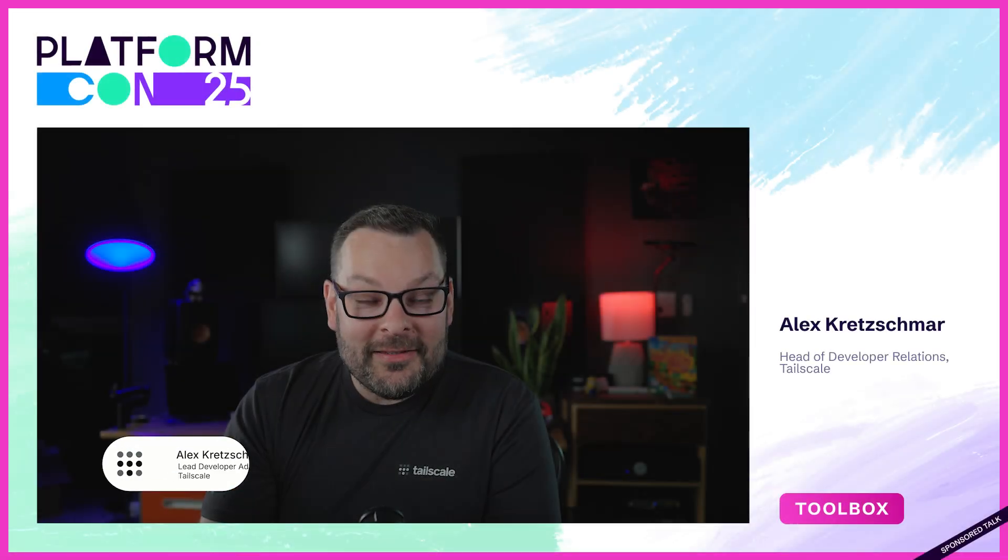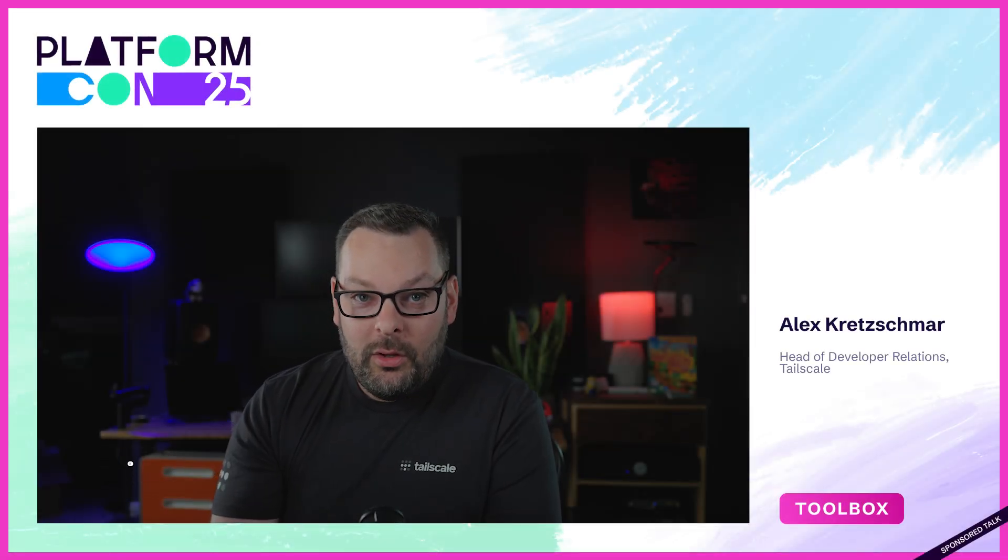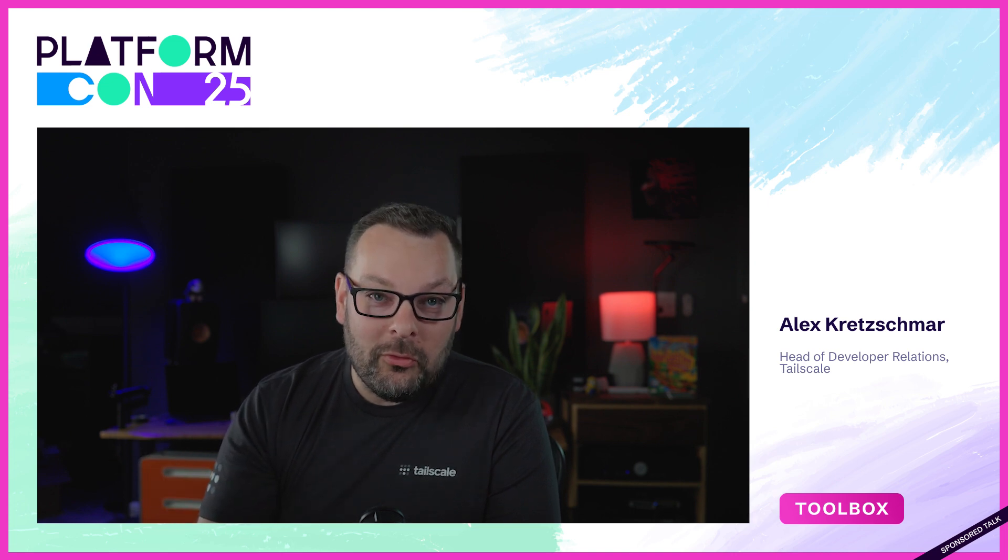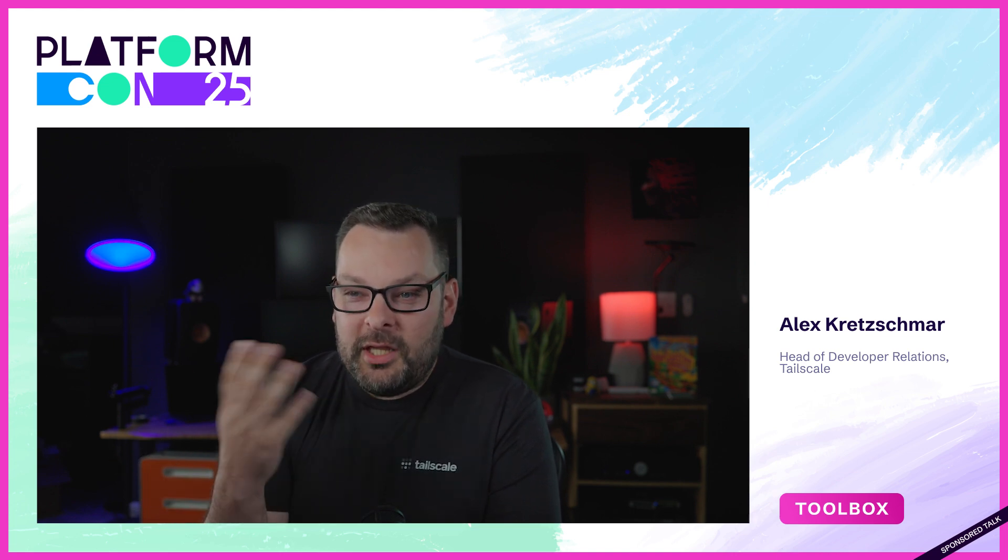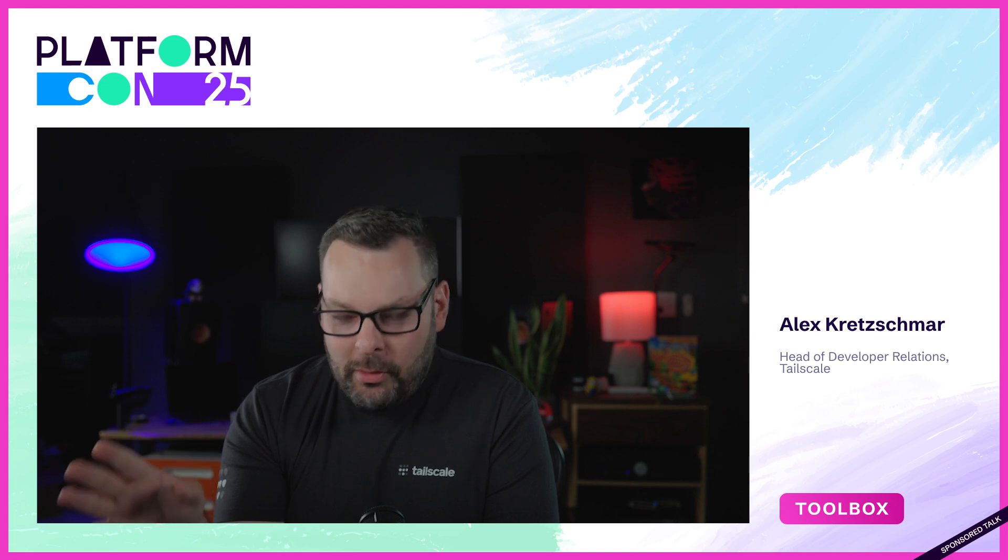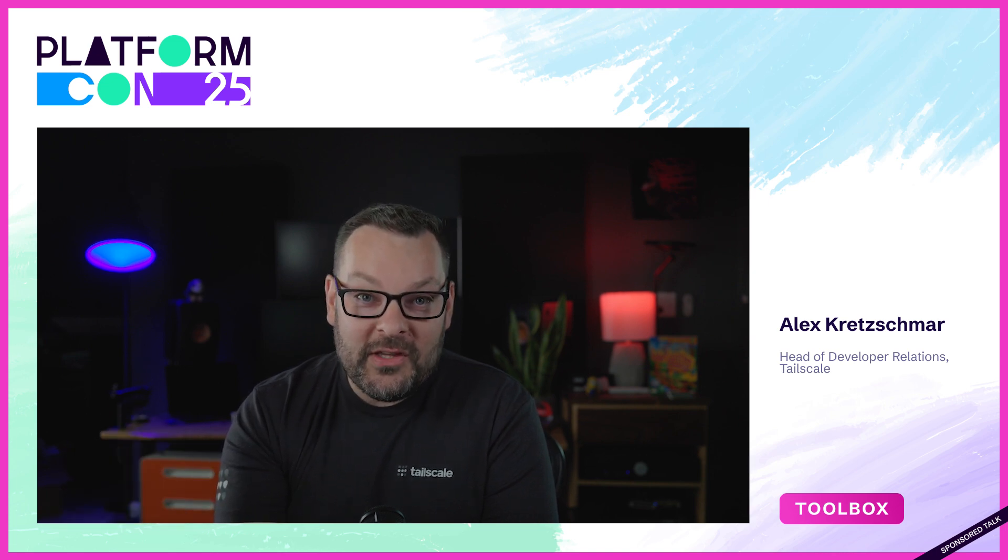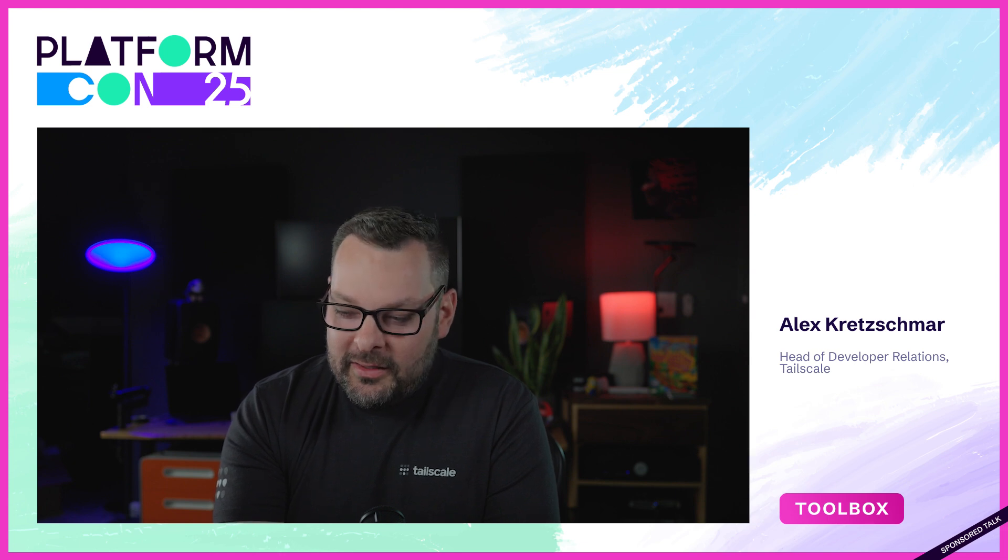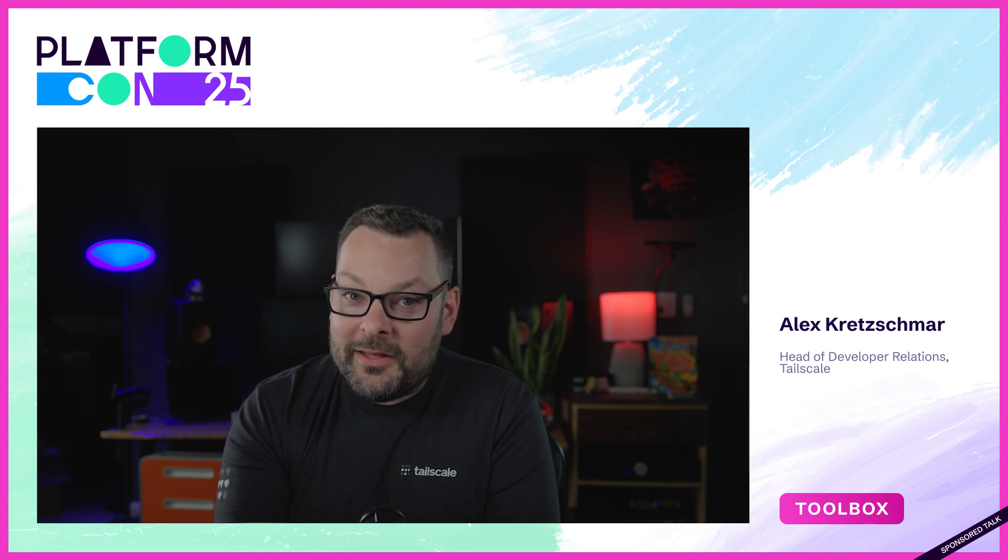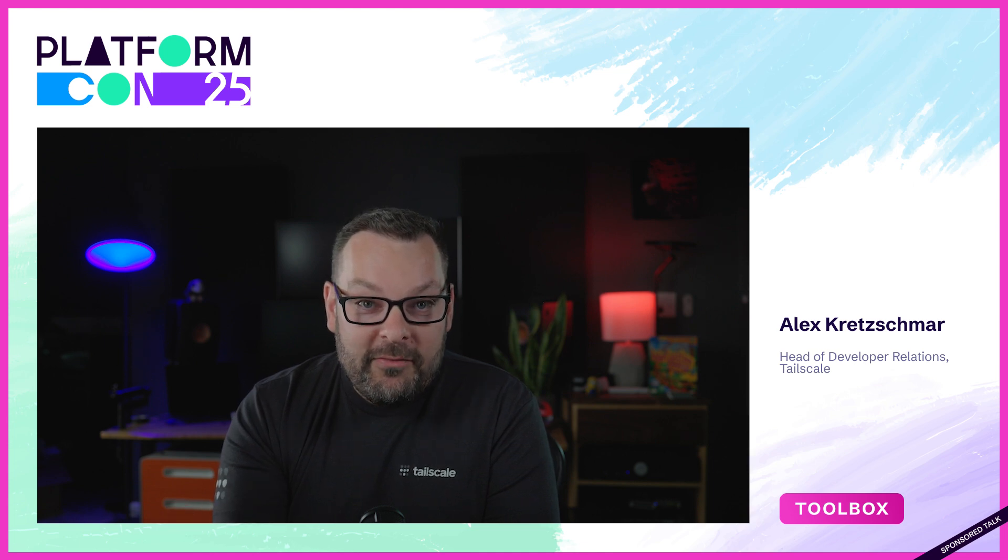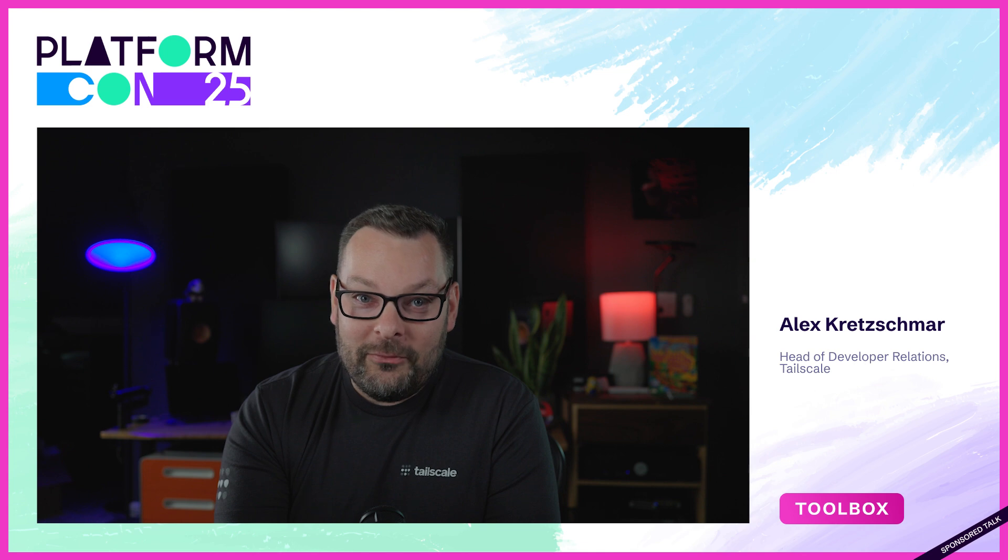Hello there, my name is Alex and I am the lead developer advocate here at TailScale. Welcome into this PlatformCon virtual talk for 2025. I'm going to introduce you to TailScale today, which is probably the easiest way to connect any of your devices and services together. It's a VPN, but it's also a lot more besides. In this virtual talk, I'm going to take you through five things I bet you didn't know you could do with TailScale.